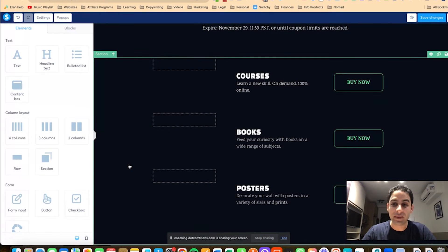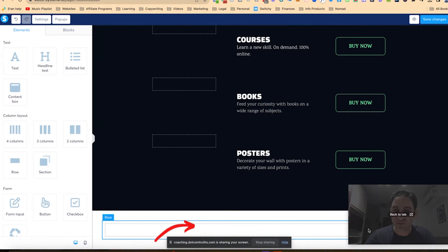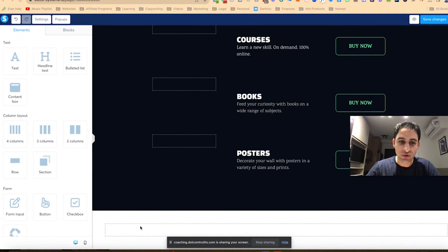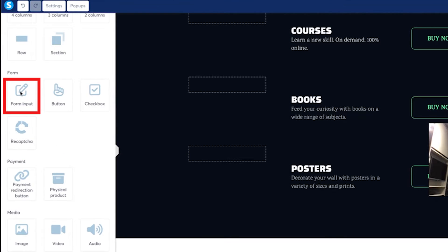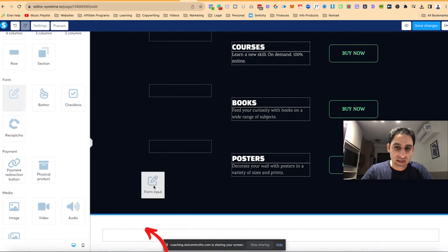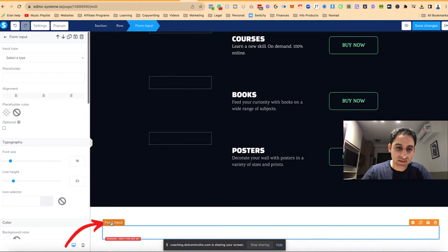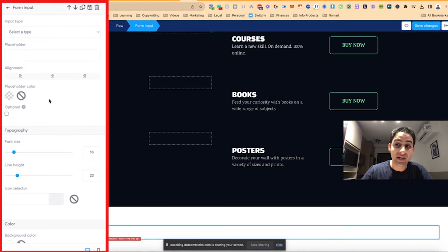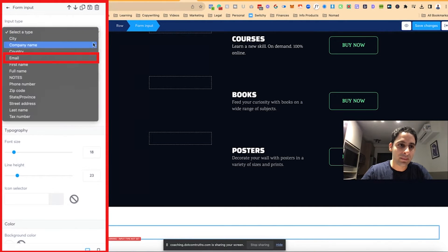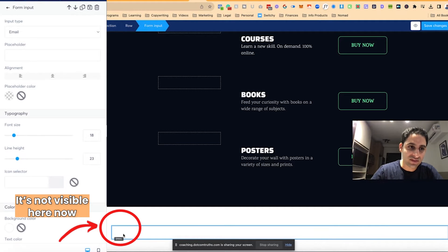Now you might be thinking, 'I don't want anybody to enter their email, it's just a sales page.' So here's what you're going to do to fix it. You're going to click on 'Add Section' at the very bottom, so it's not even visible. Then you're going to scroll down to 'Form Input' and drag in the form input. Then you're going to click on the orange button where it says 'Form Input,' and on the left panel you're going to click on 'Input Type' and choose 'Email.'